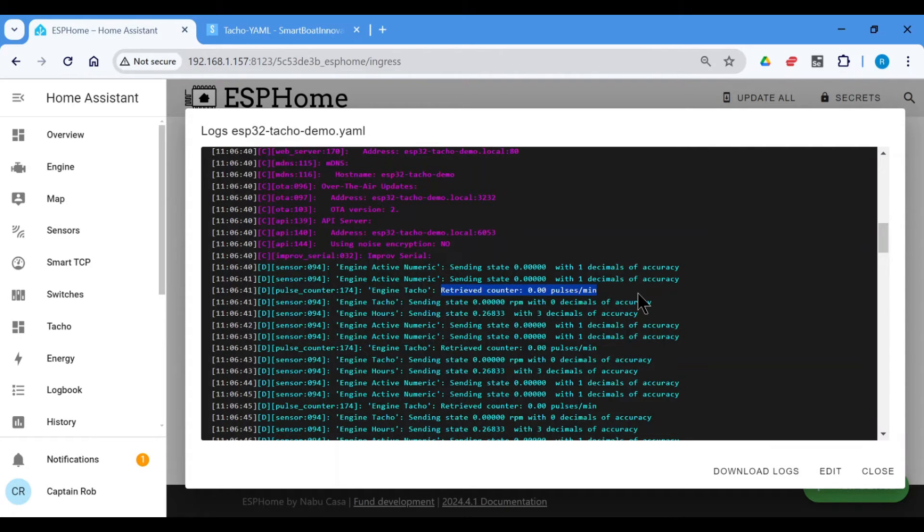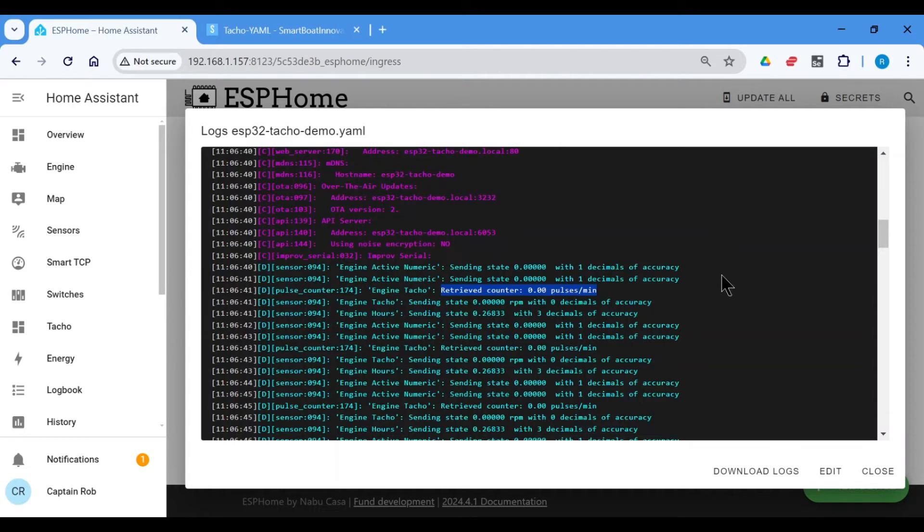Then increase the engine to 1,200, note down the pulses per minute, 1,400, note down the pulses per minute, et cetera, et cetera. So I'll quickly just start the engine just to show you. It's probably going to be a little bit noisy.